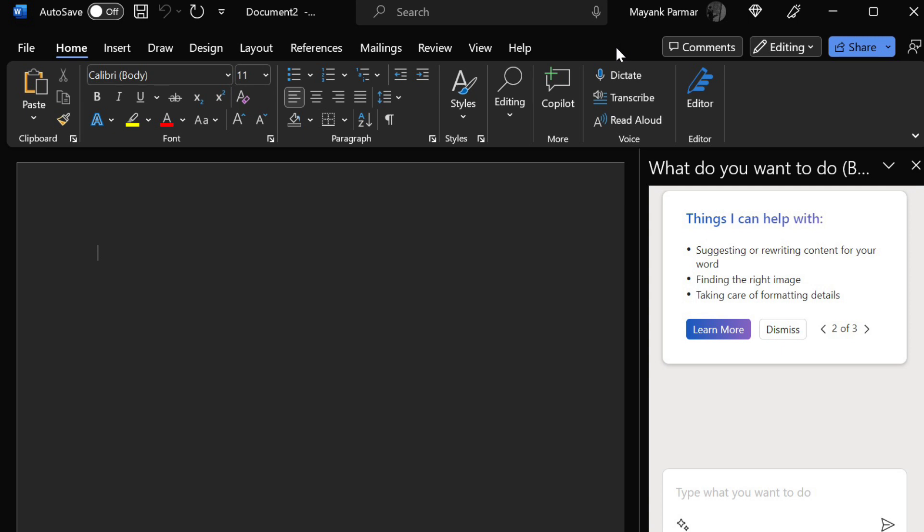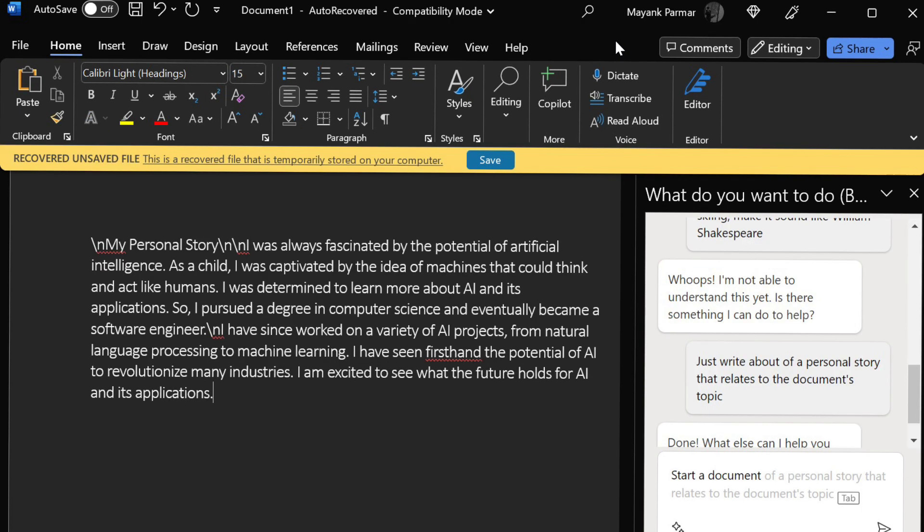For example, you can ask Microsoft 365 Copilot to rewrite or refresh the paragraphs or change its tense to make it more concise. You can pick up from where you left off and create PowerPoint slides using the same document or new information.